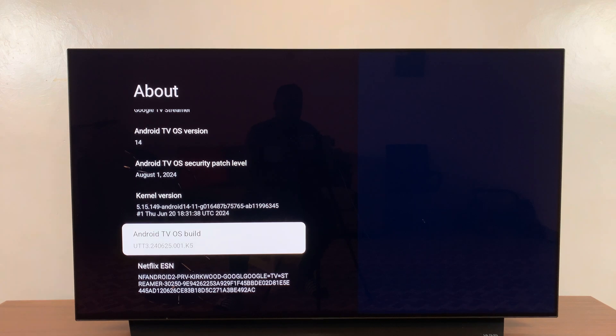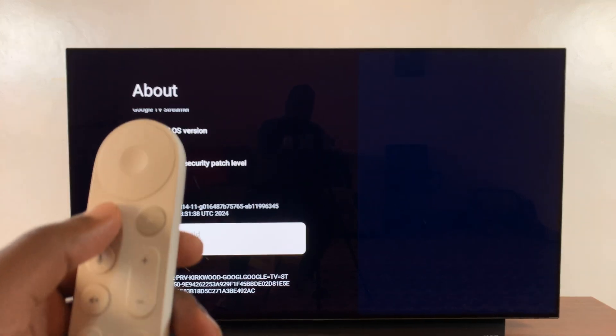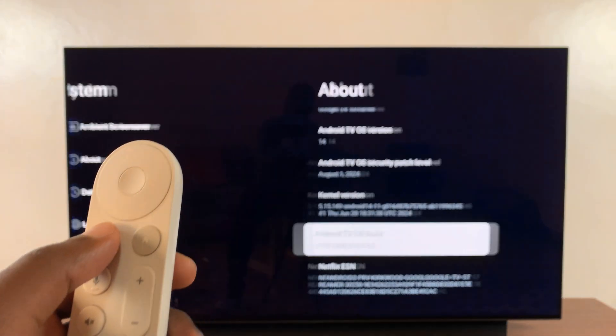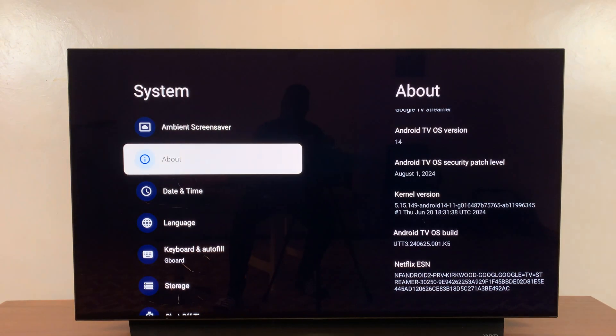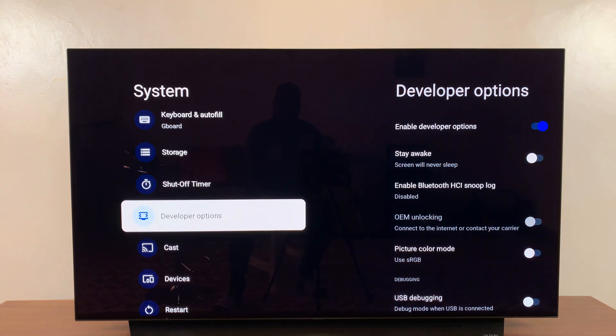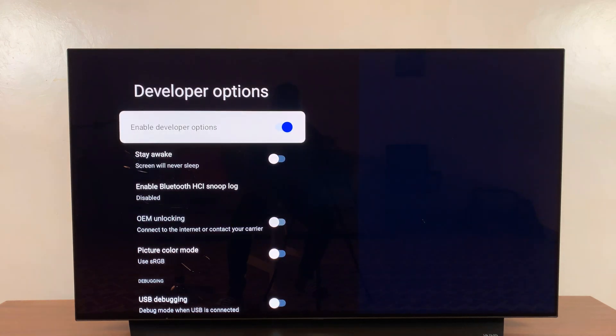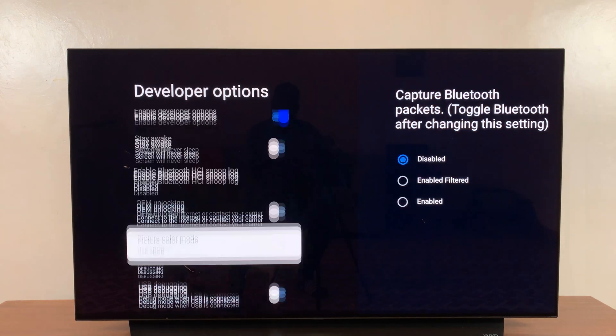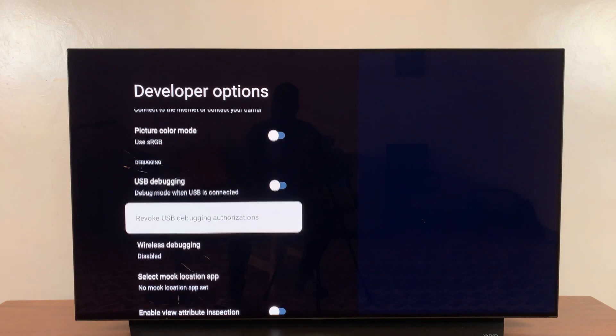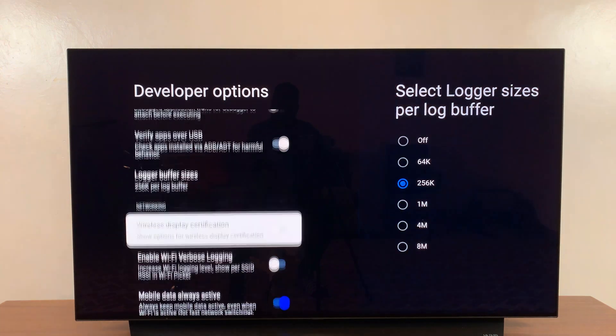Now if you go back to the main menu page and under System, if you scroll down you should see developer options. You can click on that and that's how you get inside developer options on your Google TV streamer.